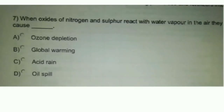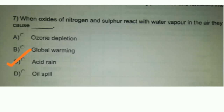When oxides of nitrogen and sulfur react with water vapor in the air, they cause: A. Ozone depletion, B. Global warming, C. Acid rain, D. Oil spill. Correct option is C. Acid rain. When oxides of sulfur and nitrogen react with water vapor present in the atmosphere, they form acids of nitrogen and sulfur. These acids fall down with raindrops. This is called acid rain and harms plants, animals, and buildings.